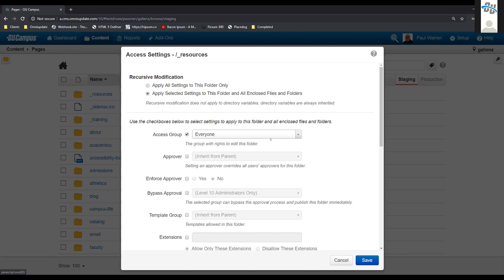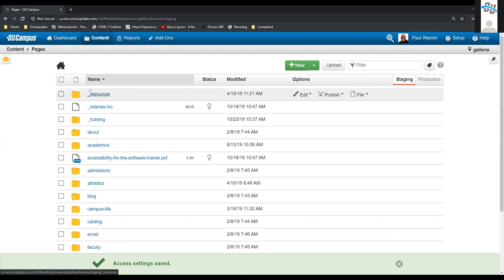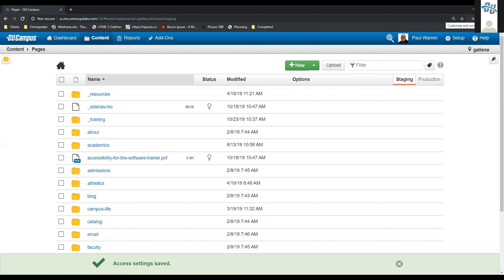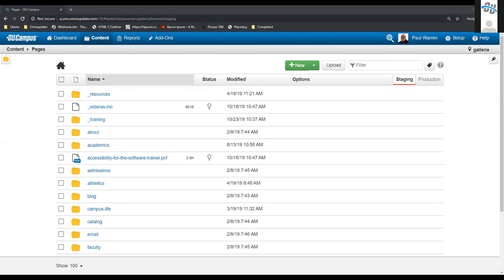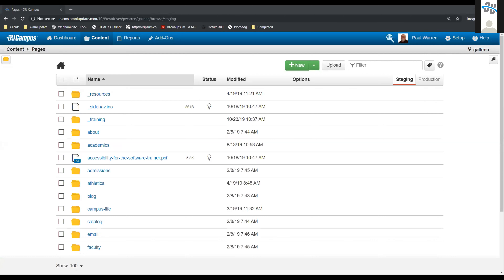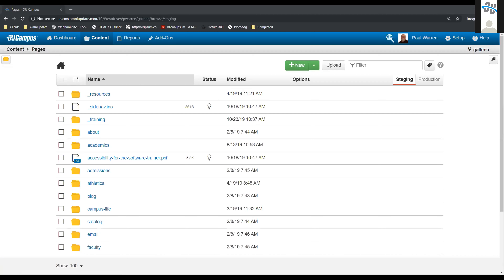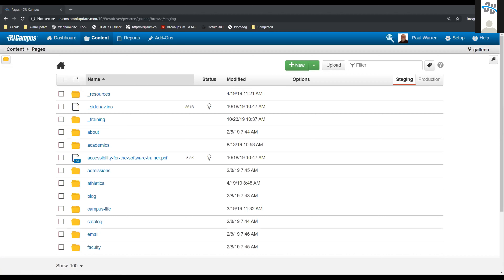So now we've changed our resources accessibility. I'll open a new incognito window and sign in as a level 8 user. If I come into my content and pages, I can see that I still have access to resources, and I shouldn't — because I don't want to be able to go in there. So let me go ahead and change this back.